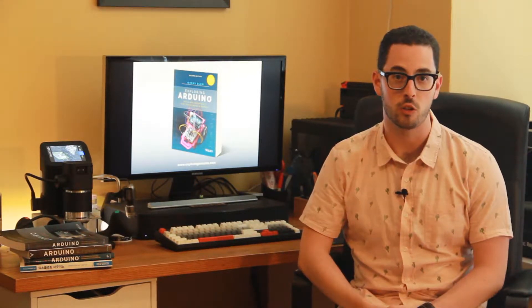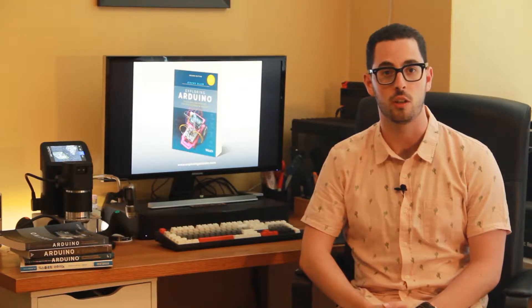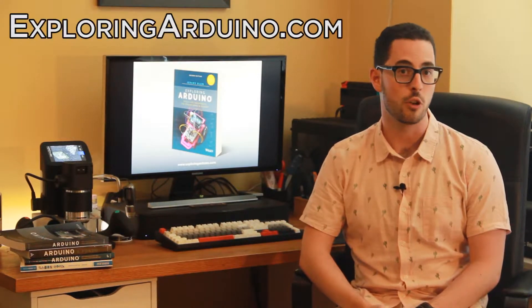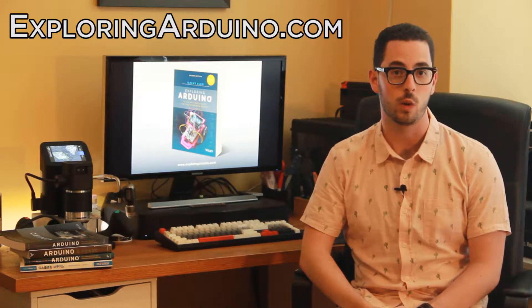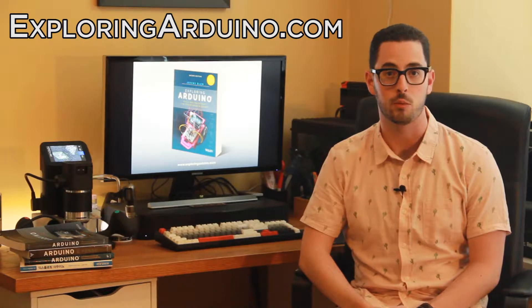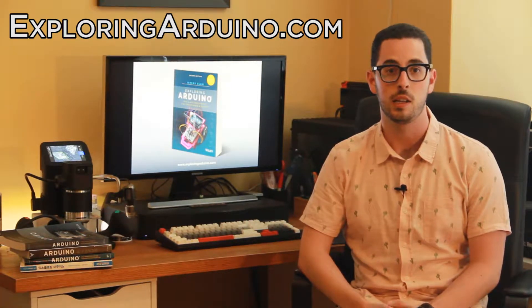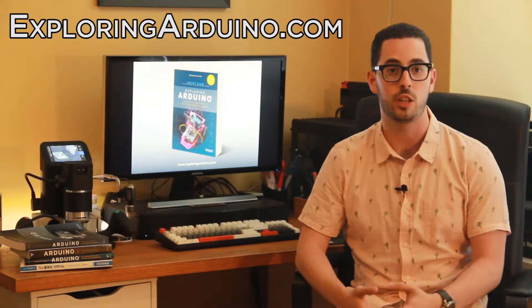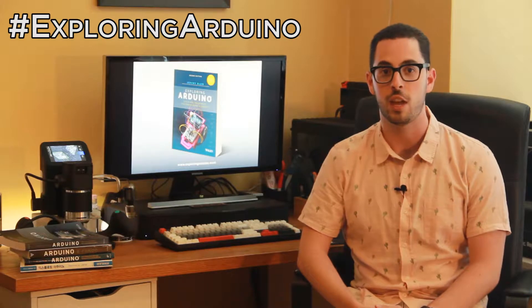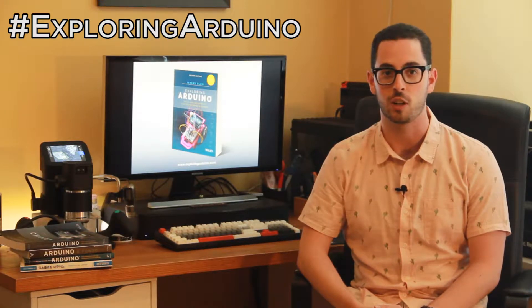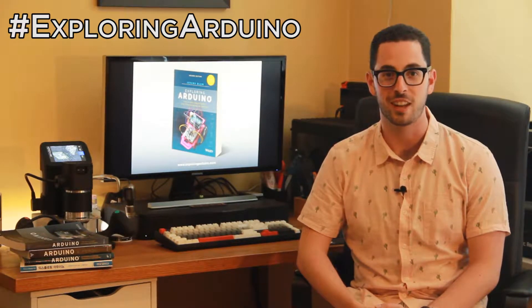Hi, I'm Jeremy, the author of Exploring Arduino. What you're about to watch is a brief video demonstration of one of the projects in the second edition of the book Exploring Arduino. If you don't already have the book, visit ExploringArduino.com to learn more about it and where you can buy it. If you make a cool project from the book and want to share it, please use the hashtag ExploringArduino on social media. Okay, good luck with the project.